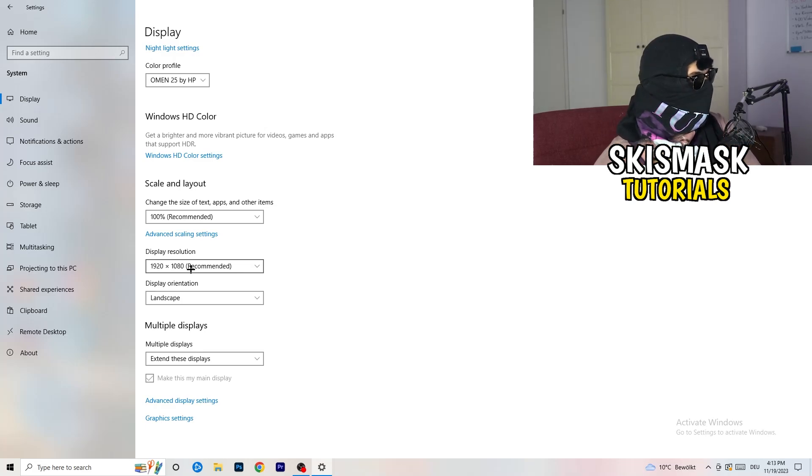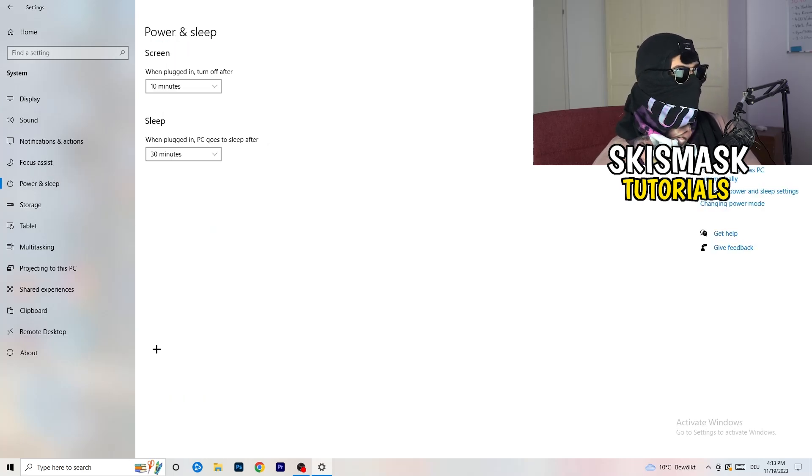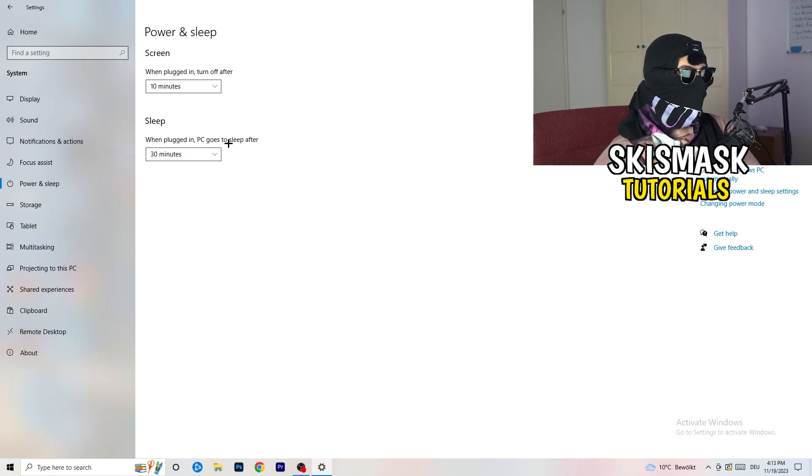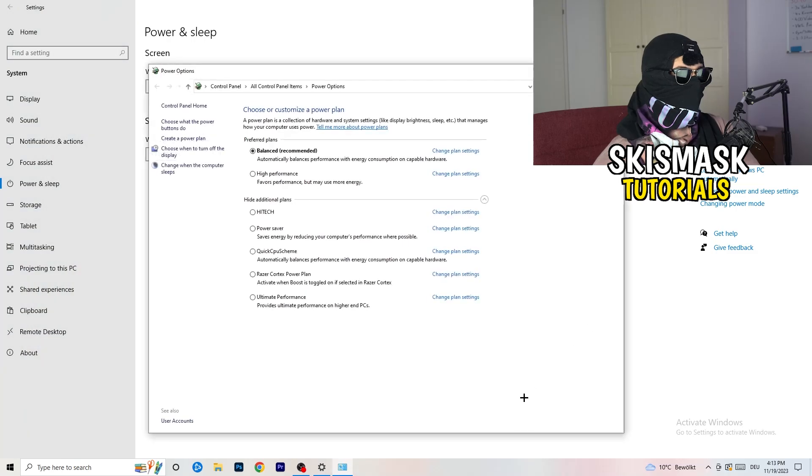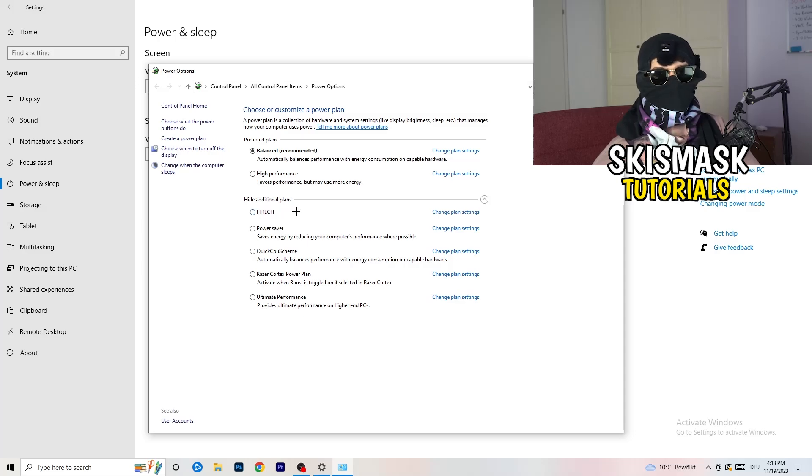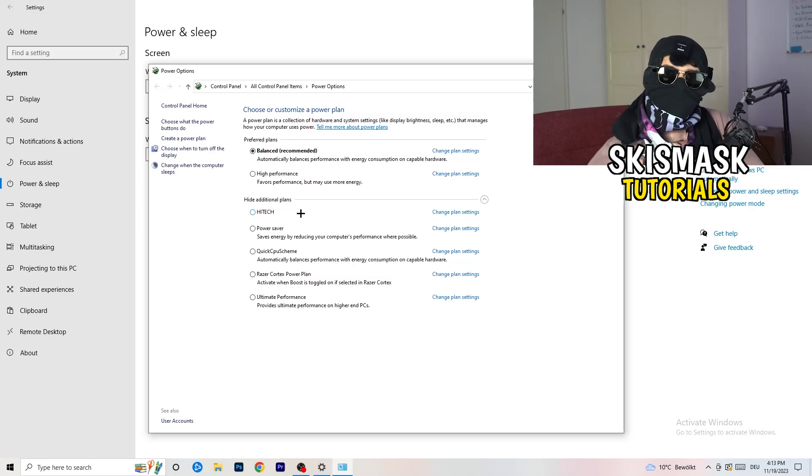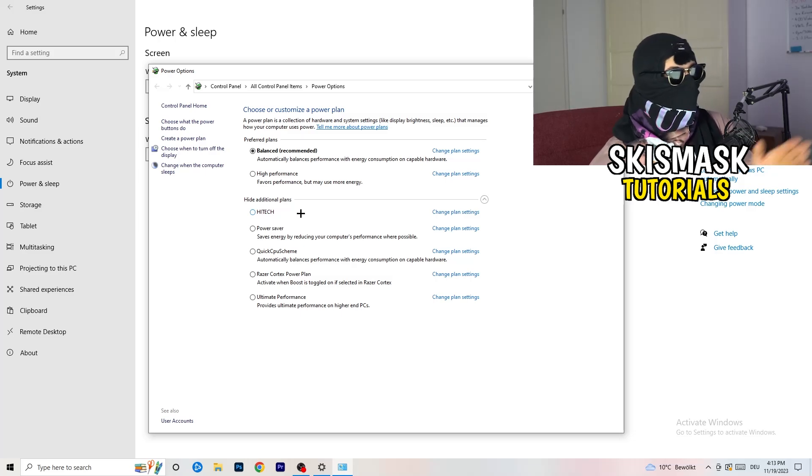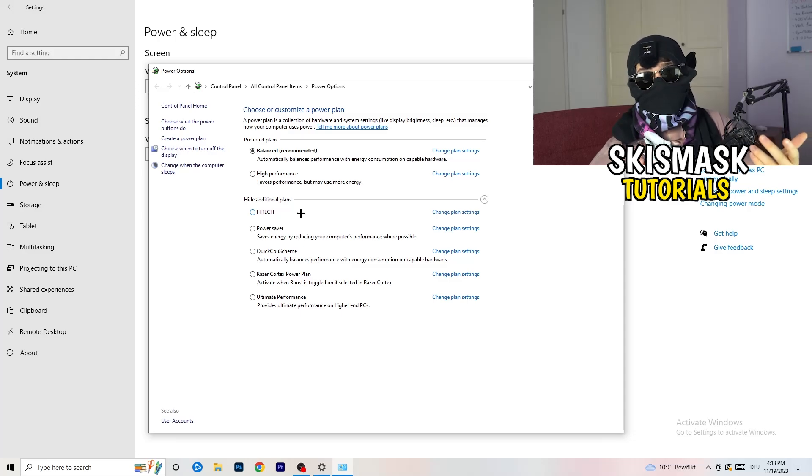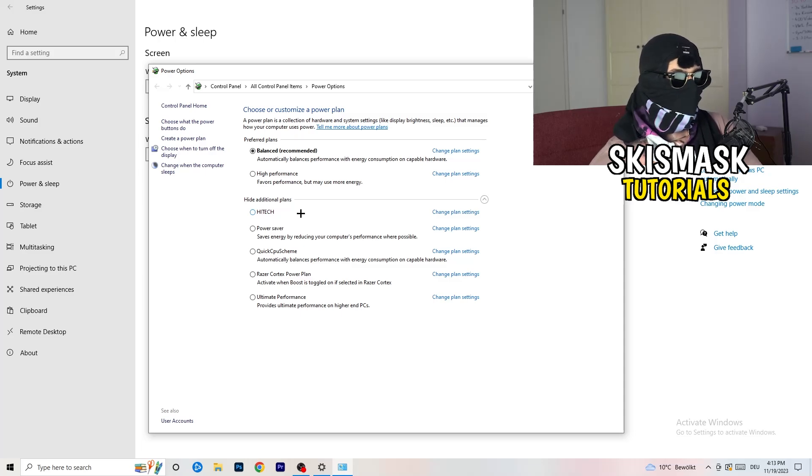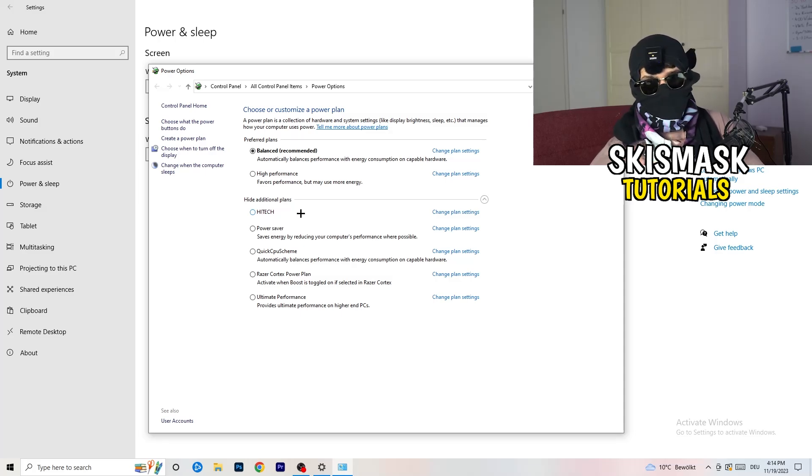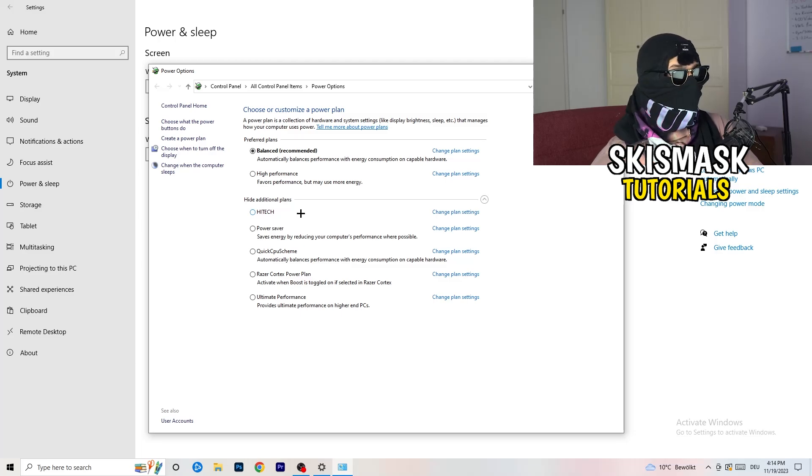Next thing I want you to do is go to power and sleep. Once you're at power and sleep, here you can't really do anything besides going to the right-hand side, clicking on additional power settings. This tab will pop up. Now I want you to click this little check mark. This will open up additional power plans. Now it's depending on your PC basically. You need to check which setting is working the best on your PC. For me, it's balanced as recommended. But sometimes high performance could work or quick CPU scheme could work. You need to check it for yourself.